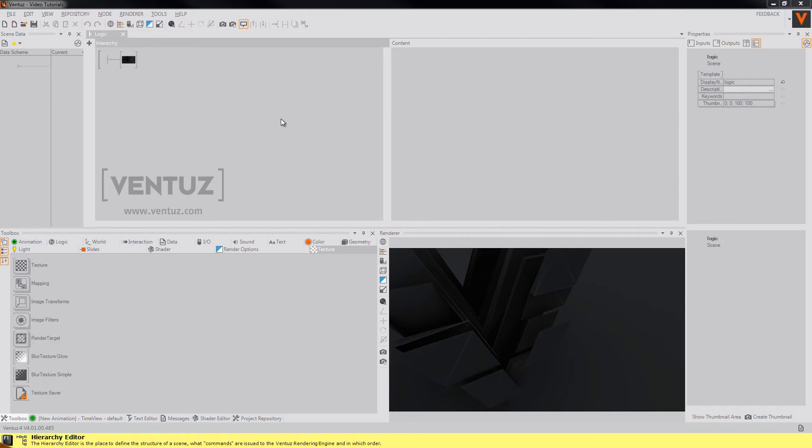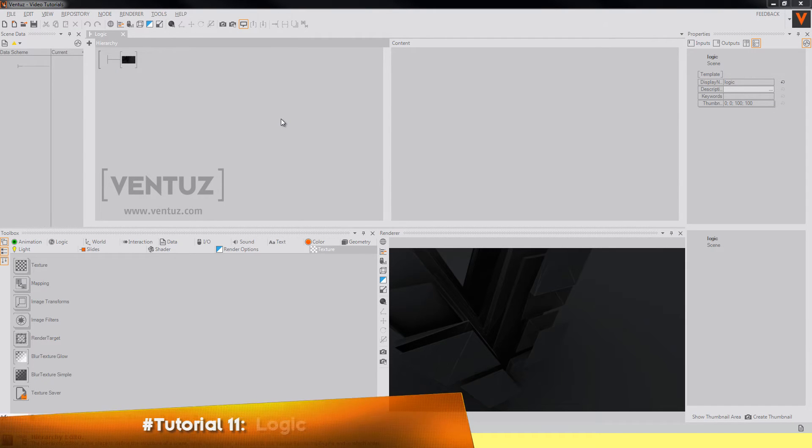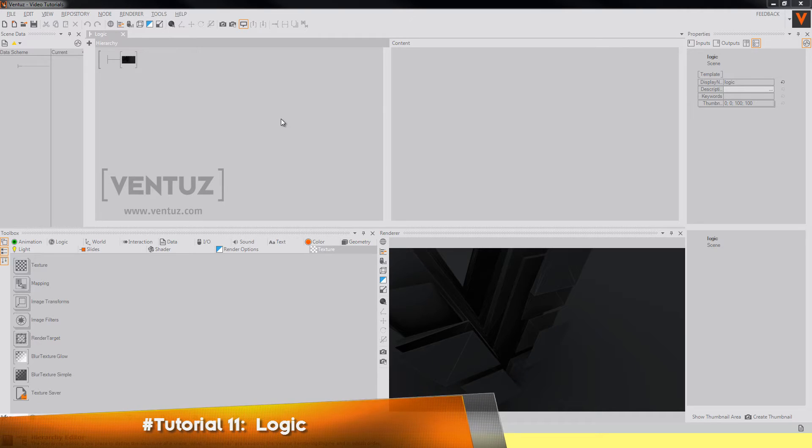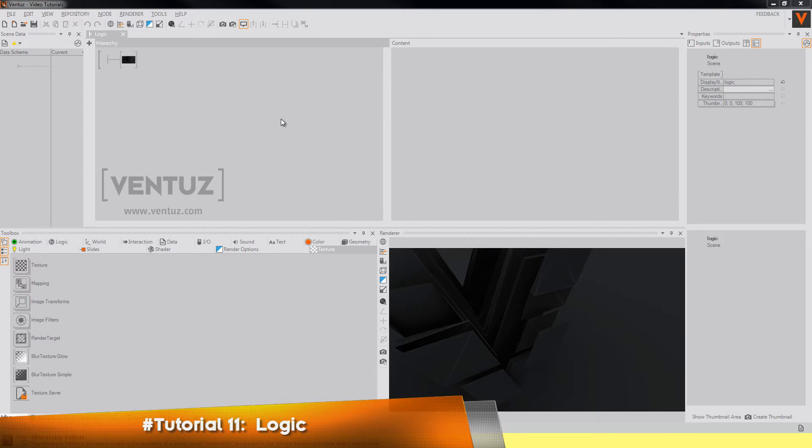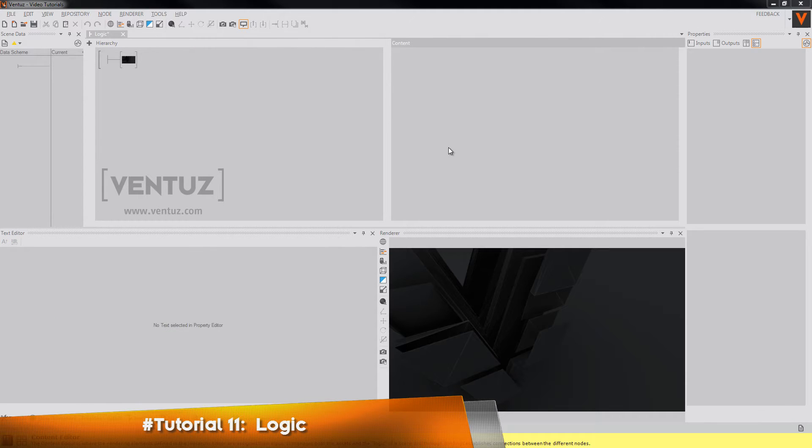Hey folks and welcome to our next tutorial which will be about logic. I will show you the expressions and artifacts nodes and tell you something about events and toggles. Then first let's take a look at the most important logic nodes.